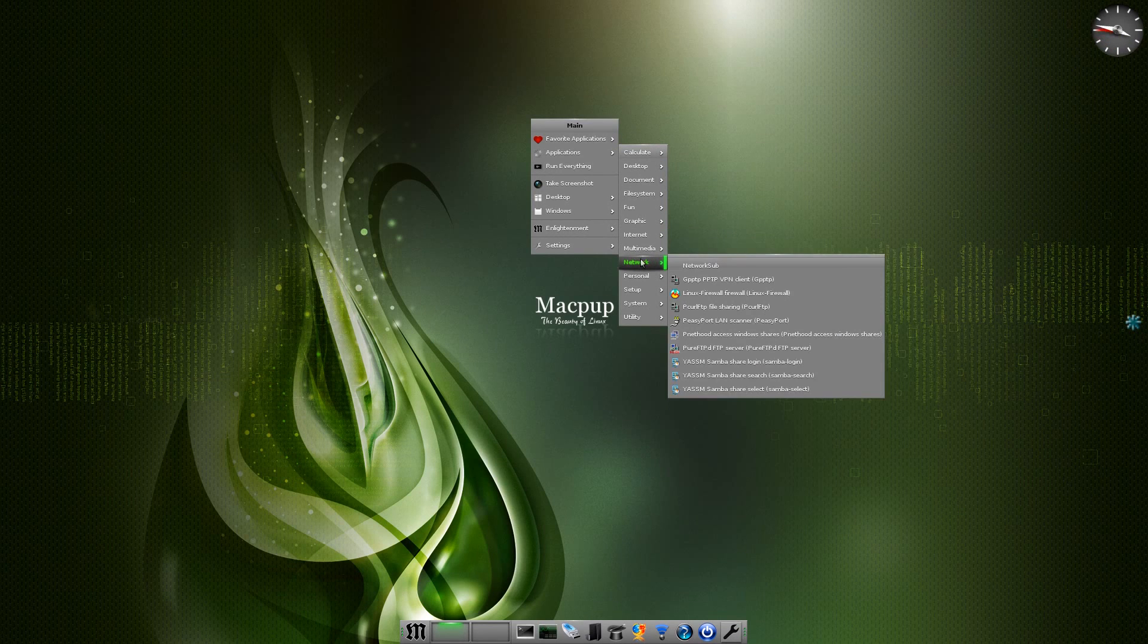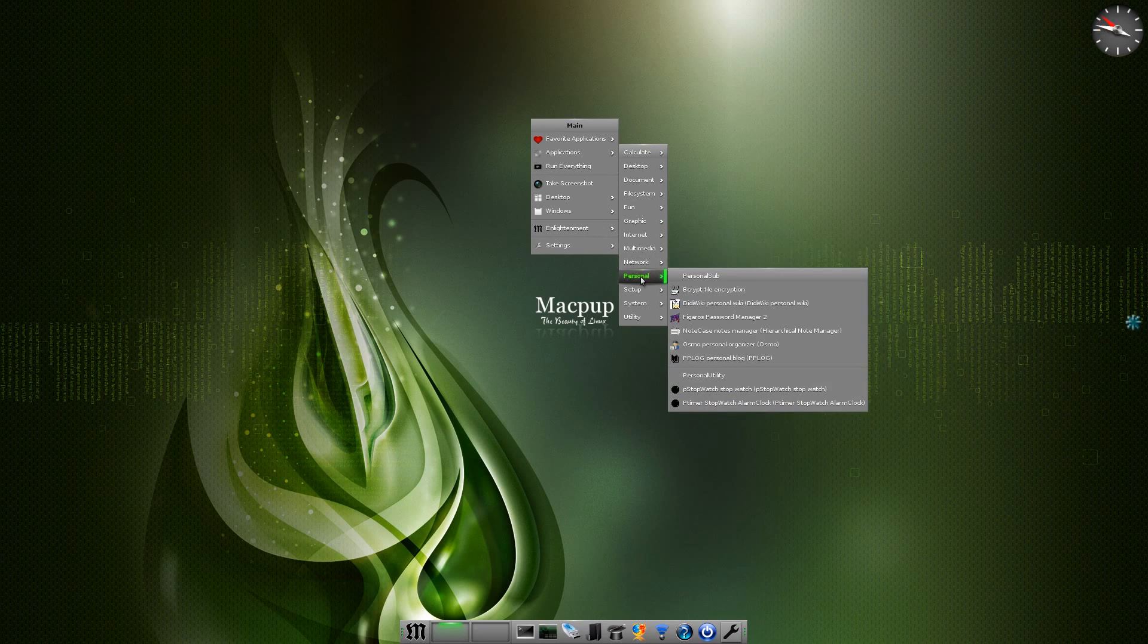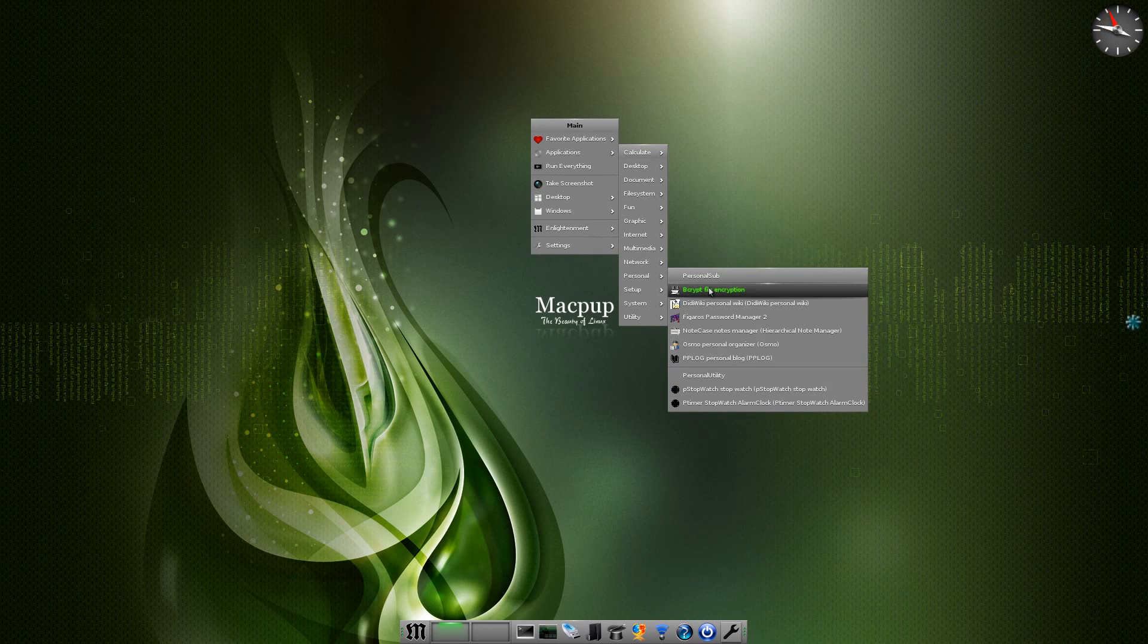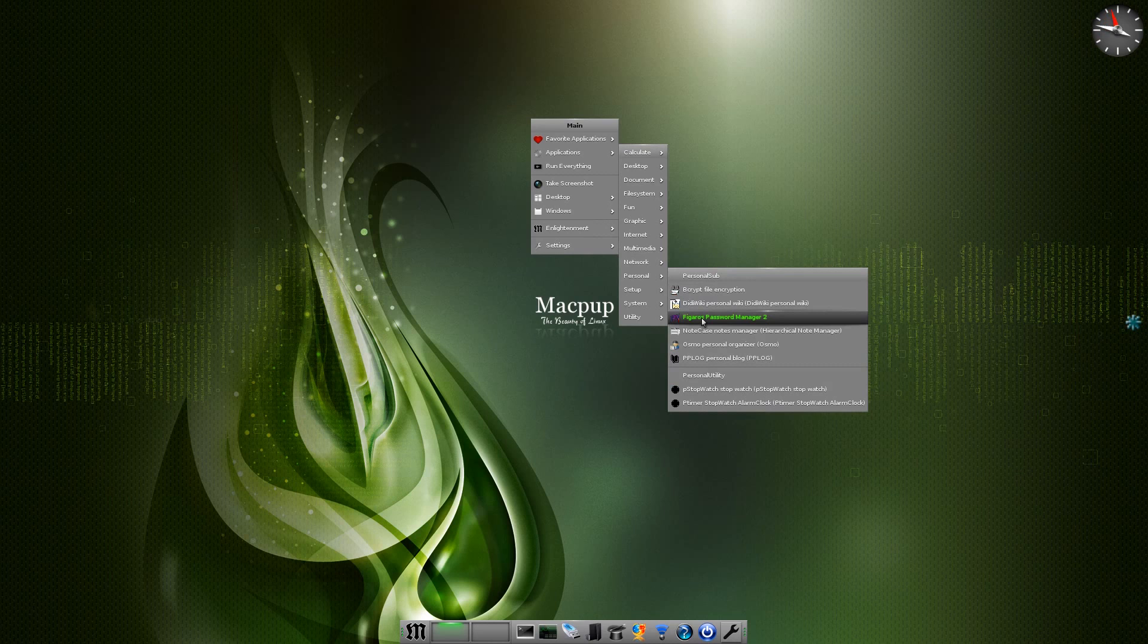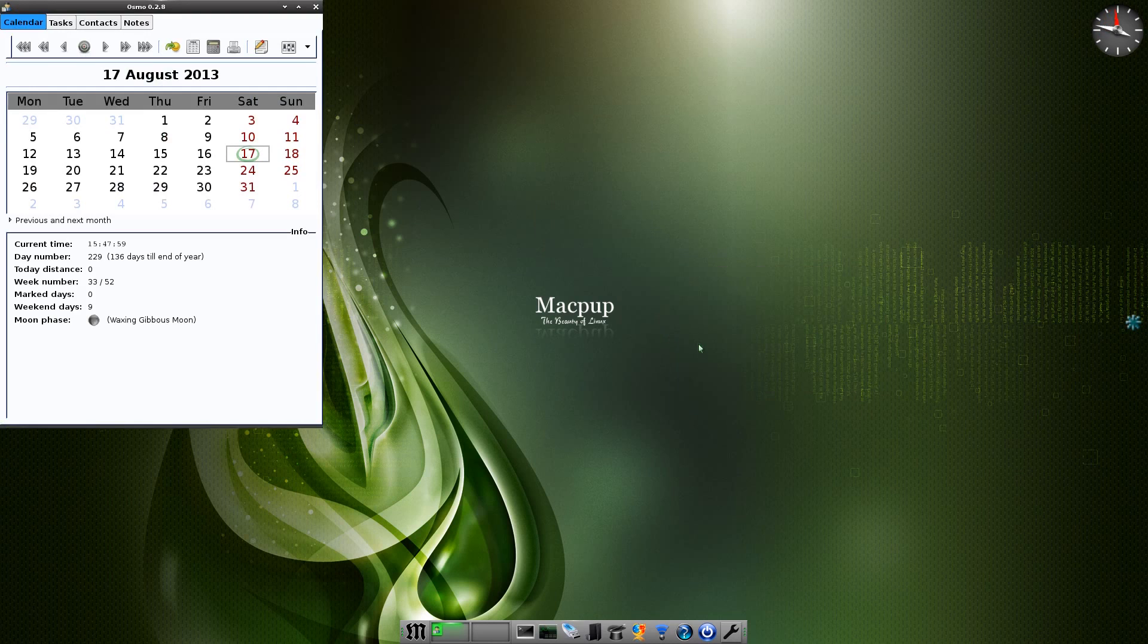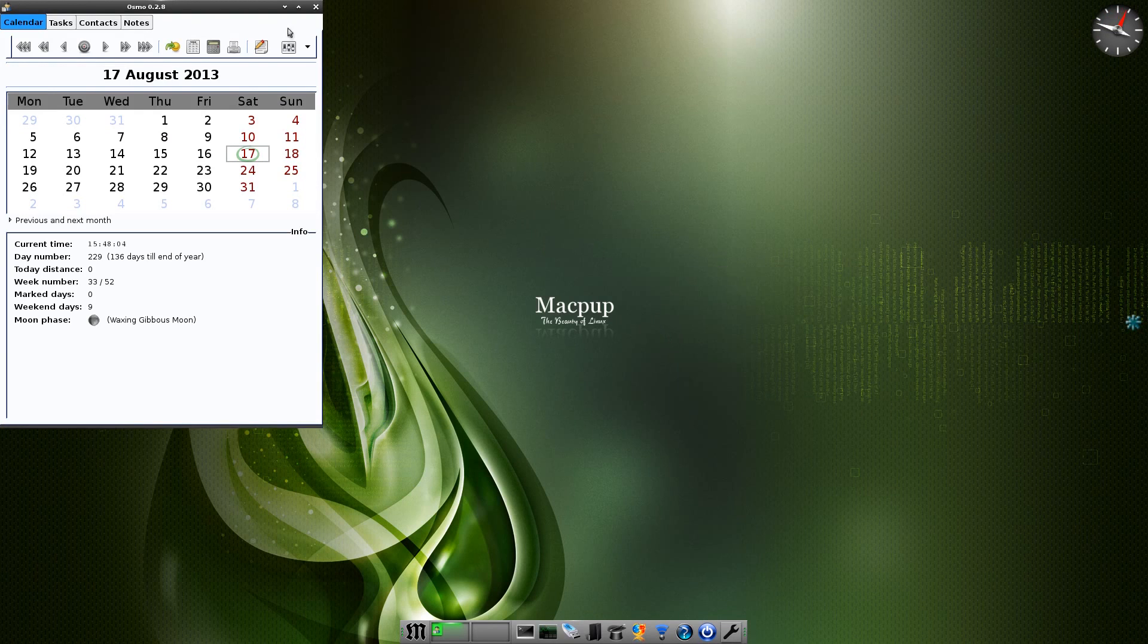Under Network it's all there for you to use. There's no reason why you can't get online, everything is there for you. Under Personal we have Bcrypt, one of my favoritos, oh yes indeedy. Figaro Password Manager, very very good. Osmo for doing your organizing and stuff. There it is, look, it organizes, doesn't it?